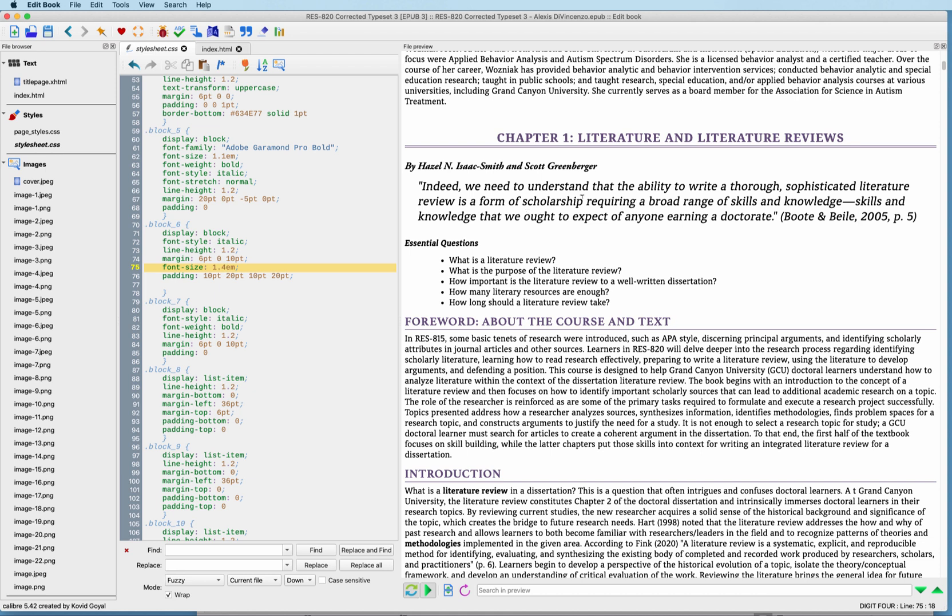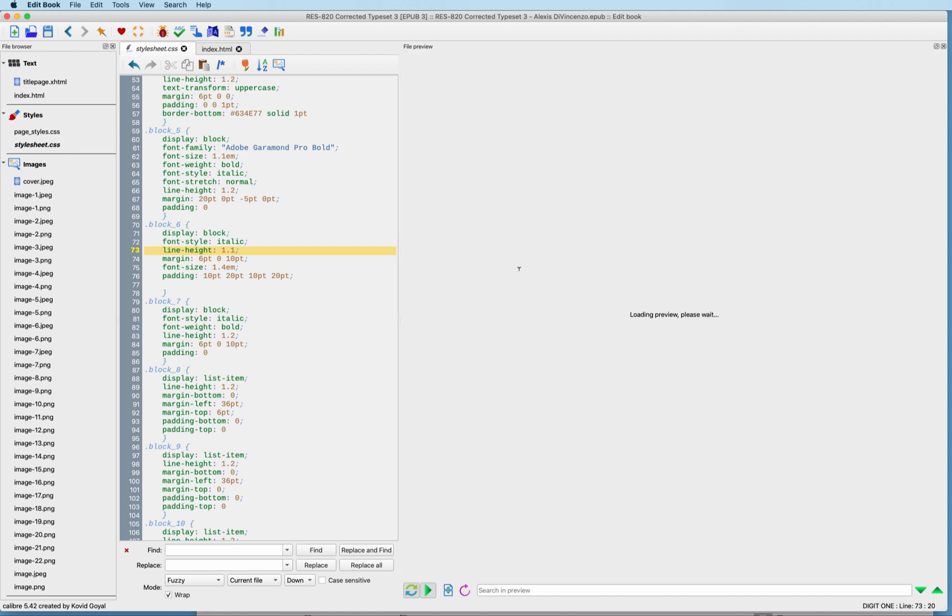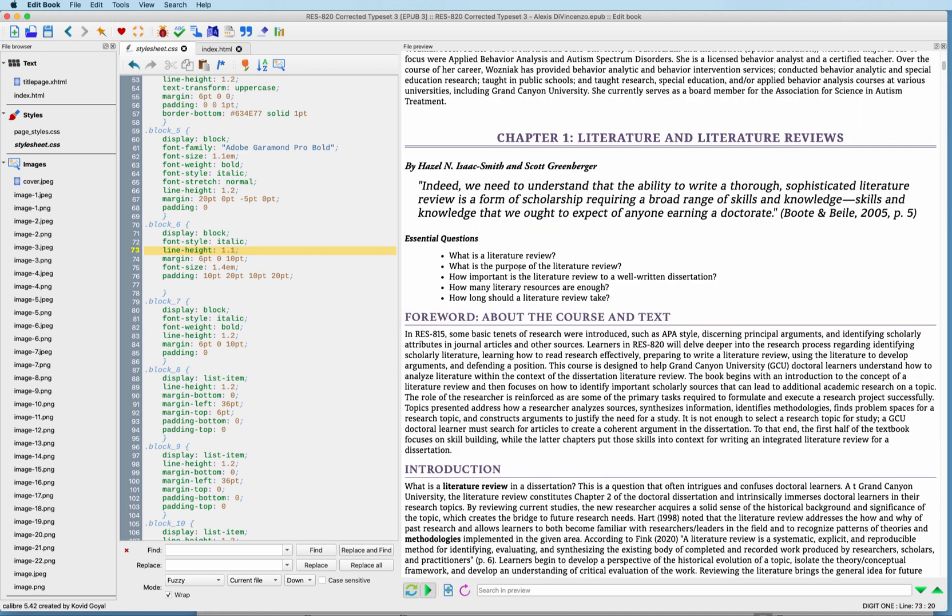Another thing we want to do is we notice that there's a spacing going on in between these sentences. So we want to close them up a little bit. In order to do that, we need to go over to the line height and change that to a 1. There we go. So that makes it look a little bit tighter, a little bit more together.